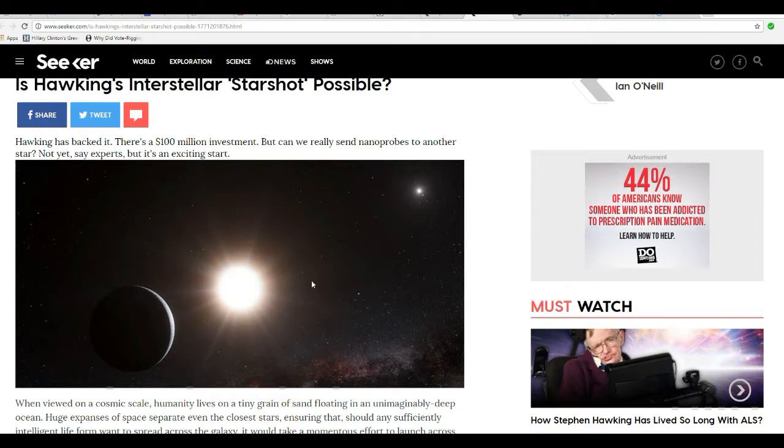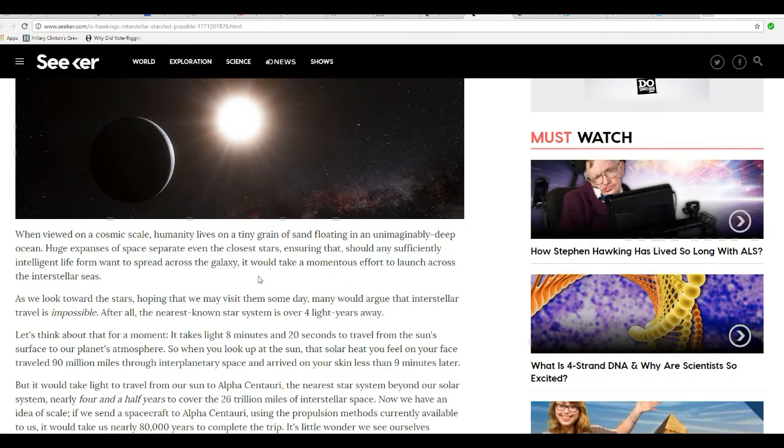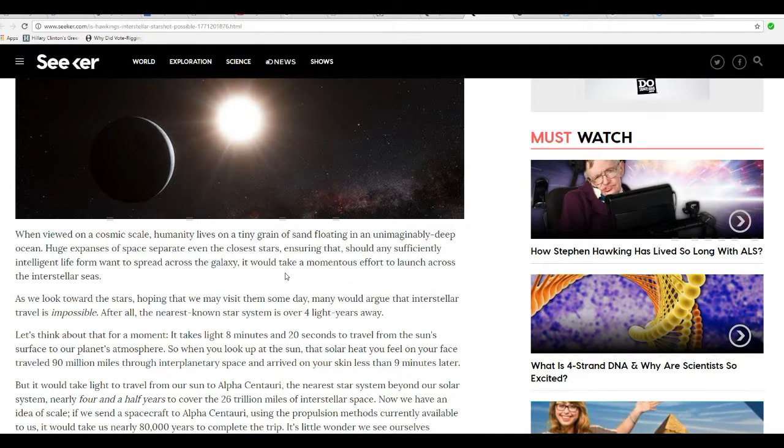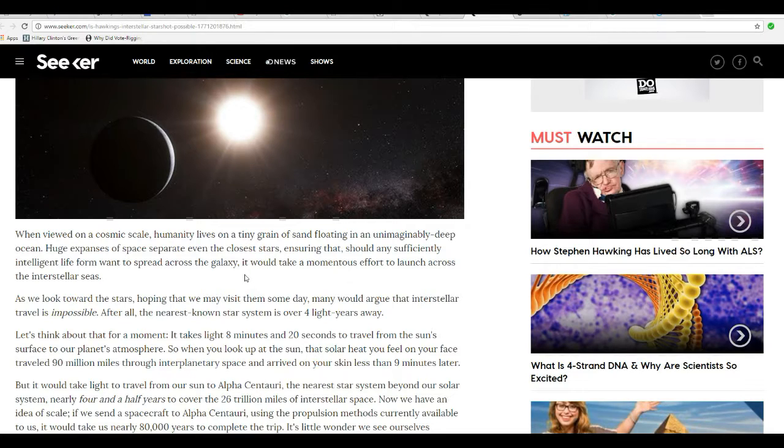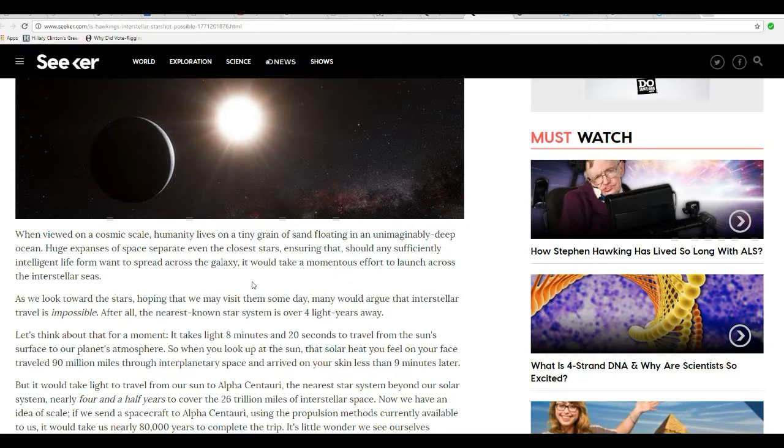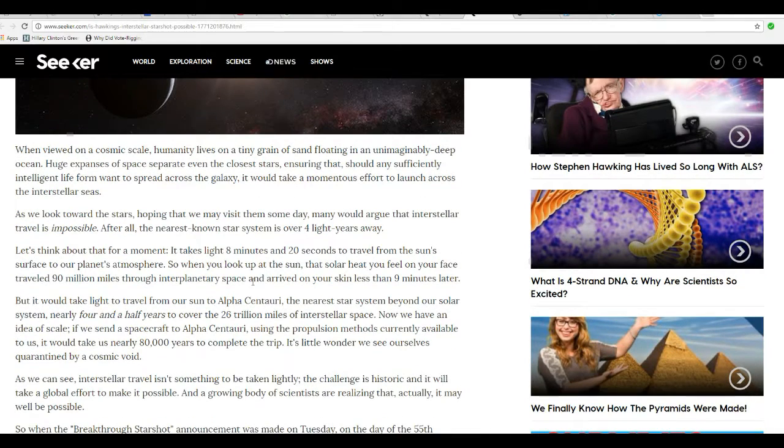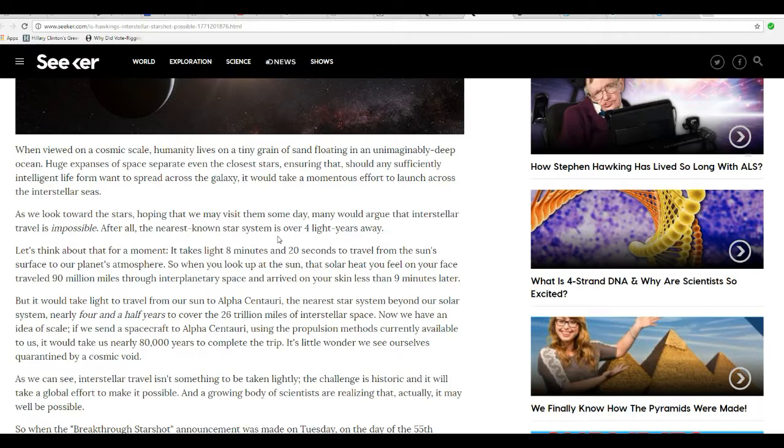When viewed on a cosmic scale, humanity lives on a tiny grain of sand floating in an unimaginably deep ocean. Huge expanses of space separate even close stars, ensuring that should any sufficiently intelligent life form want to spread across the galaxy, it would take a monumentous effort to launch across the interstellar seas. Yeah, with our primitive technology that's true, but we already have people talking about warp drive, like in Star Trek.